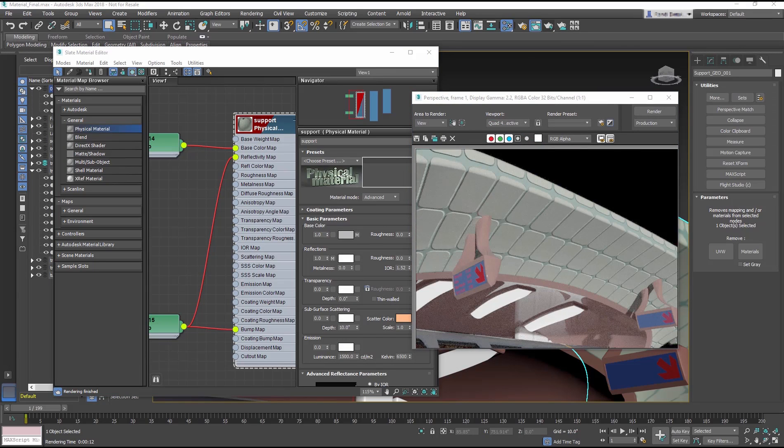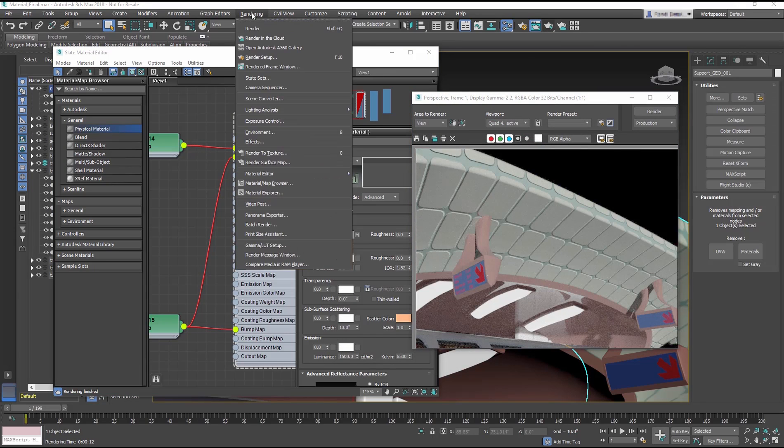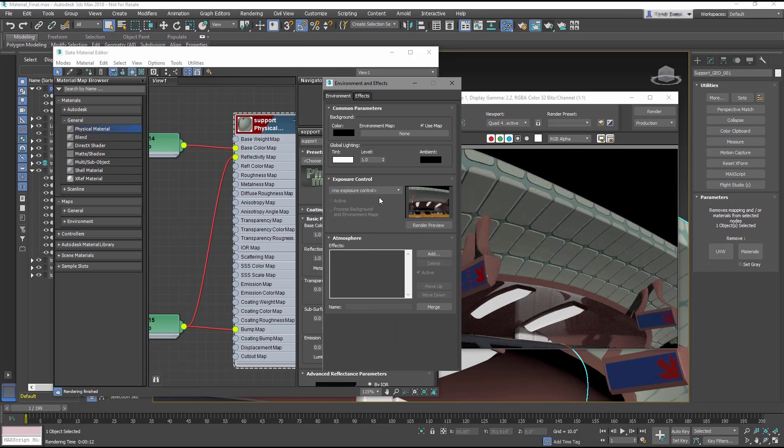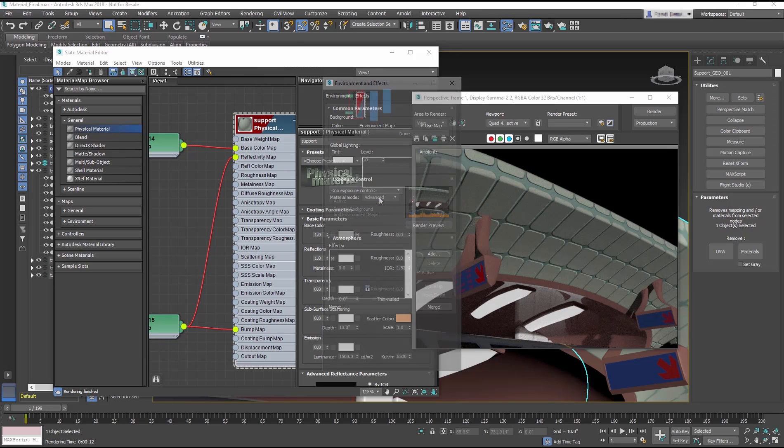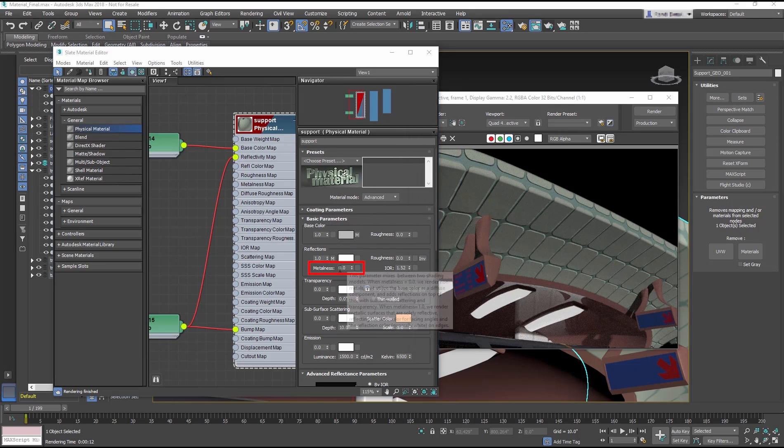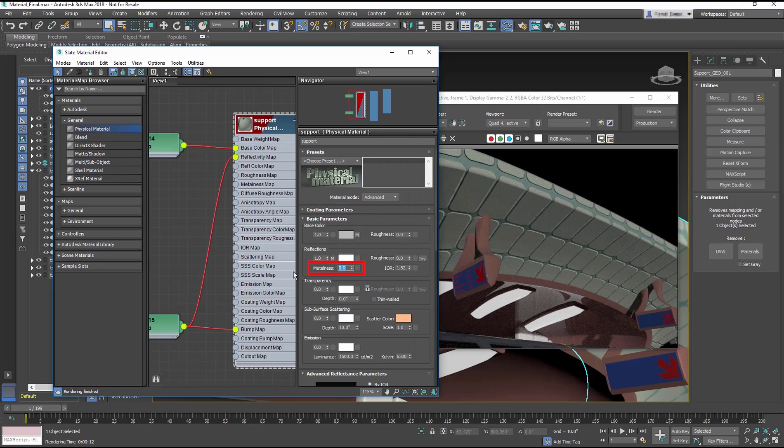If the scene is too bright, go into the Render Menu Environment and in the Exposure Control section, set it to No Exposure Control. Now back to the Support material. In the Reflection section, set Metalness to 1.0.